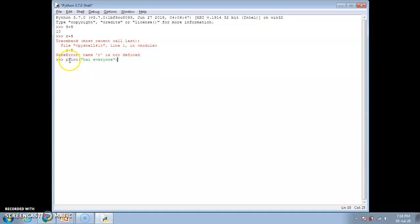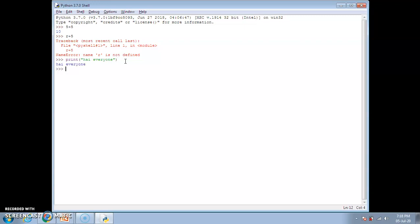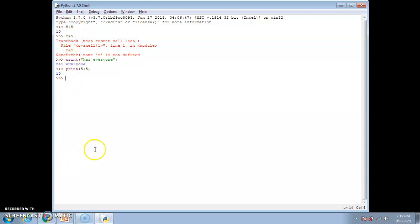You can see that the word print appears in a different color and the string literal appears in another color, which means print is a keyword and the quoted text is a literal. By color we can differentiate keywords from strings. Now pressing Enter, the output is 'hi everyone' — whatever you give within quotation marks is printed as it is. You can also do calculations with print: print(5 + 5) gives the answer 10.